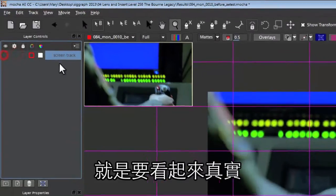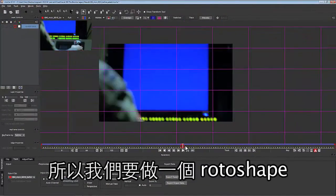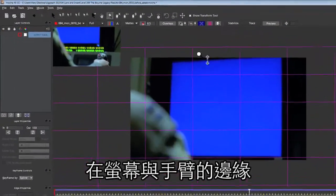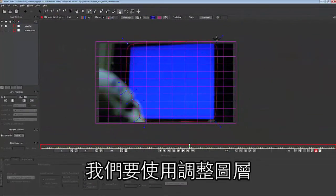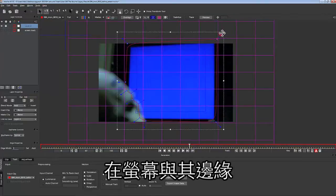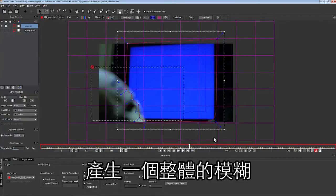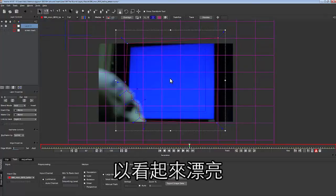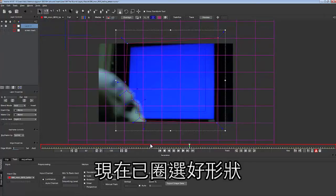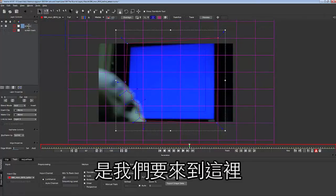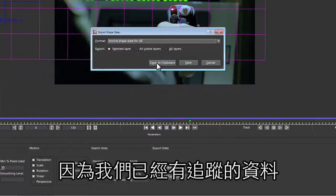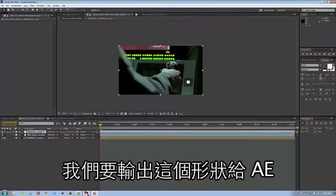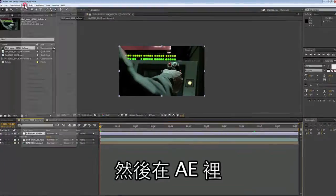So we're going to make a roto shape around the screen and the edge of this guy's arm so we can sell this more. We're going to use an adjustment layer to put an overall blur over the entire screen and edge so that we get a nice look. Now that we've made our shape, we're going to link it to the screen track so we don't have to do any extra work, then export this as shape data for After Effects.